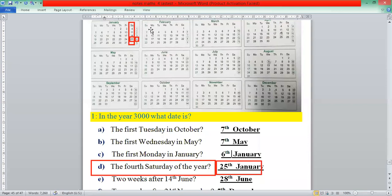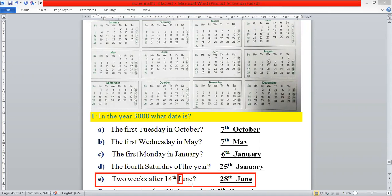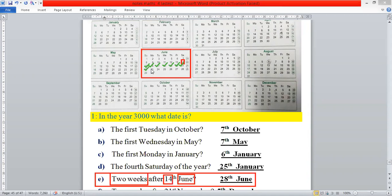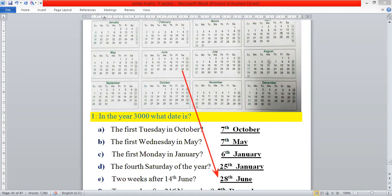Part E: the statement is 'two weeks after 14 June.' First we select the month of June and the date 14. Two weeks means 14 days, so we count 14 days after the 14th: 1, 2, 3, 4, 5, 6, 7, 8, 9, 10, 11, 12, 13, 14. The date will be 28th of June.